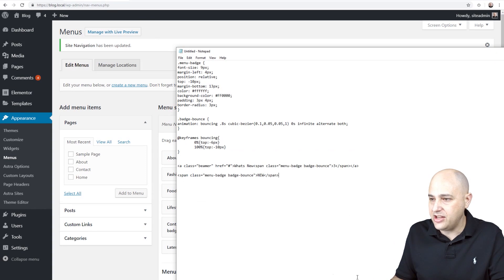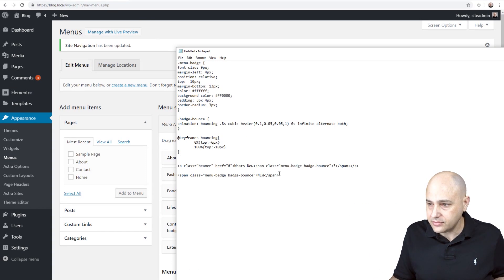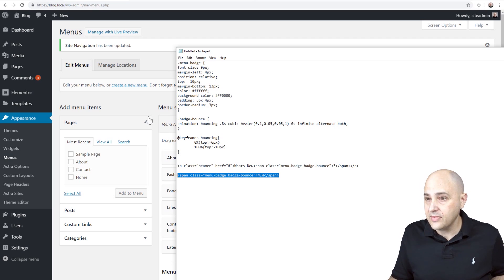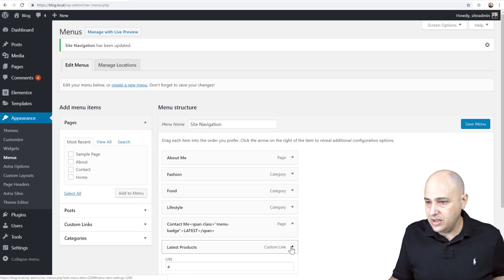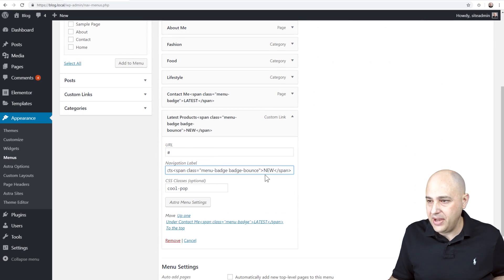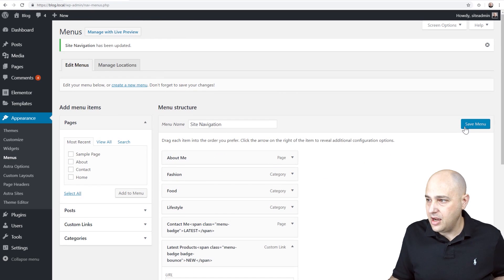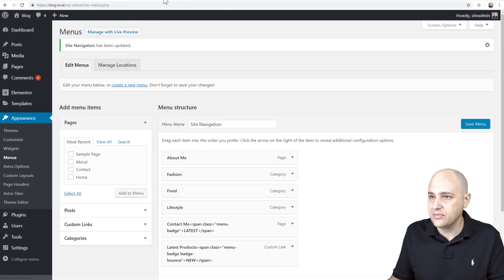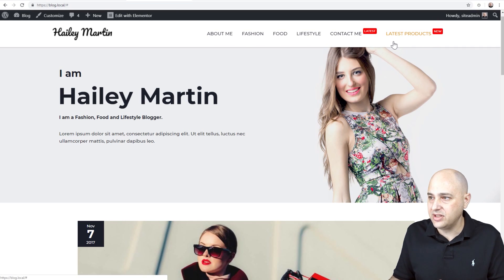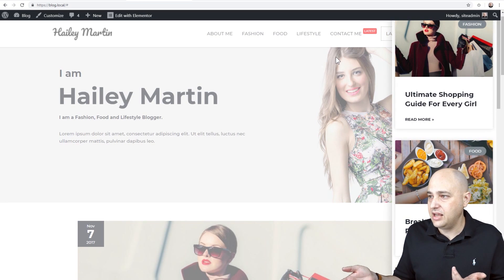Now let's add our badge. I'll go to the label text, add the bounce code, paste it into the menu item label next to 'Latest Products', click Save Menu, and do a refresh. There we go — we've got our badge, it's bouncing. You can have as many of these as you want, though I don't recommend more than one. Click on it and the slide-out popup appears.